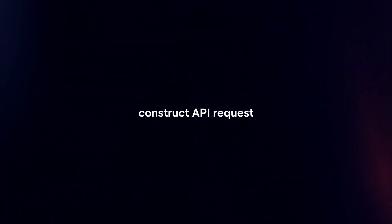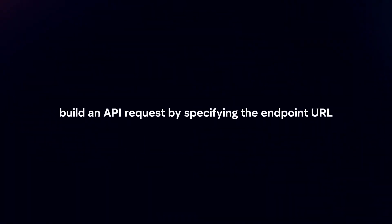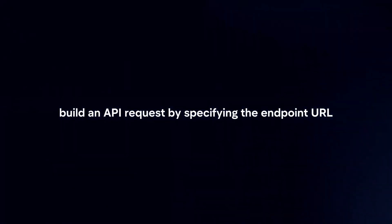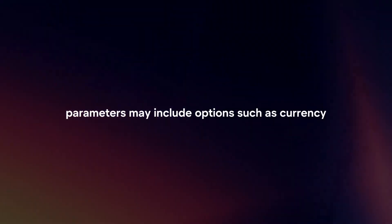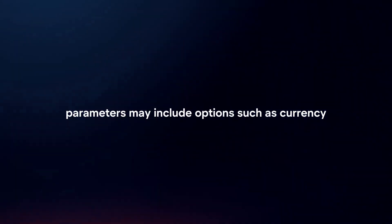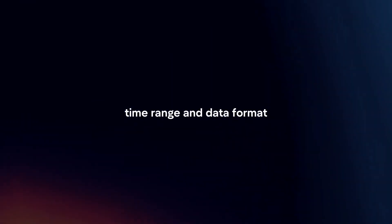Construct API request. Build an API request by specifying the endpoint URL and any required parameters. Parameters may include options such as currency, time range, and data format.